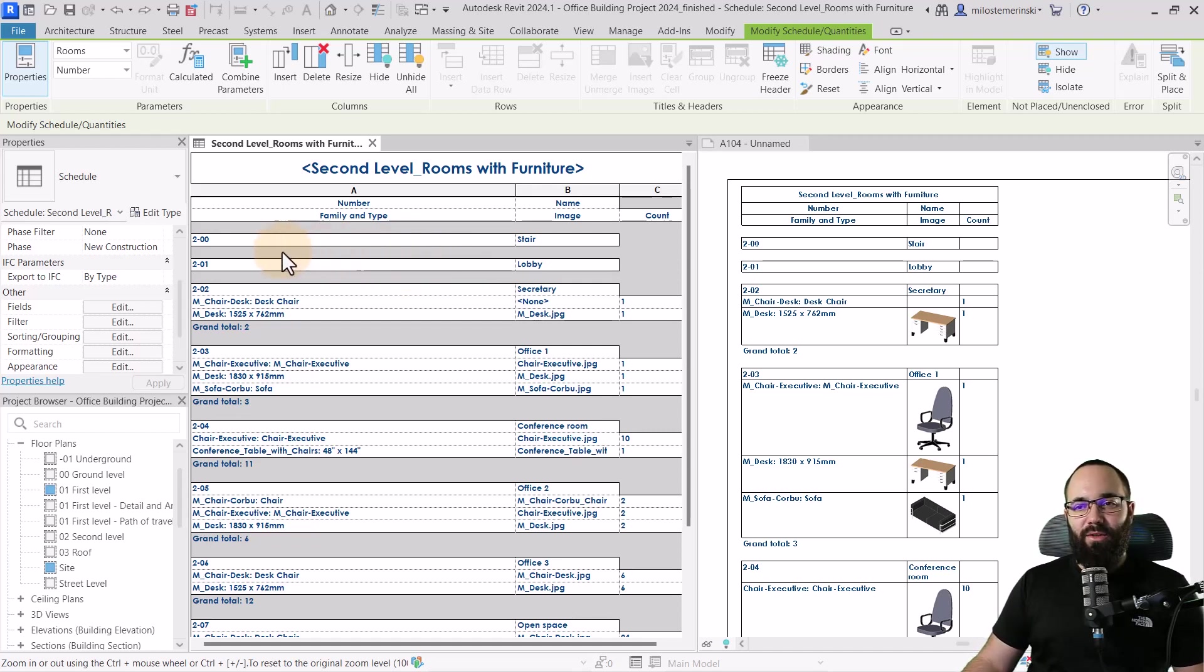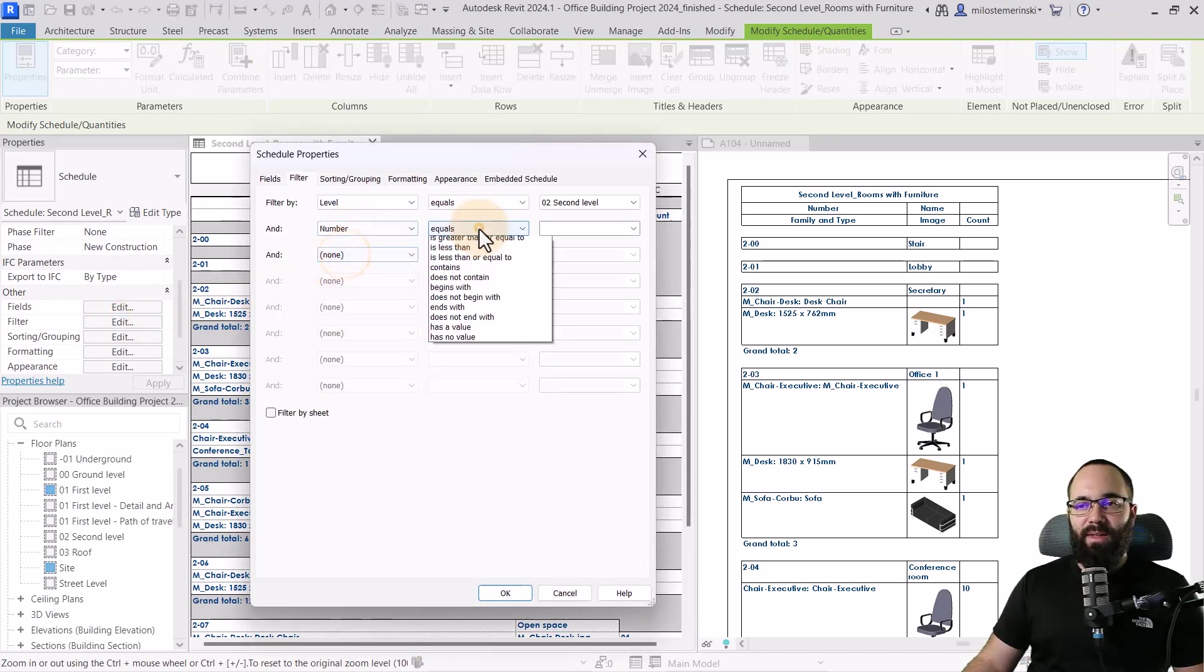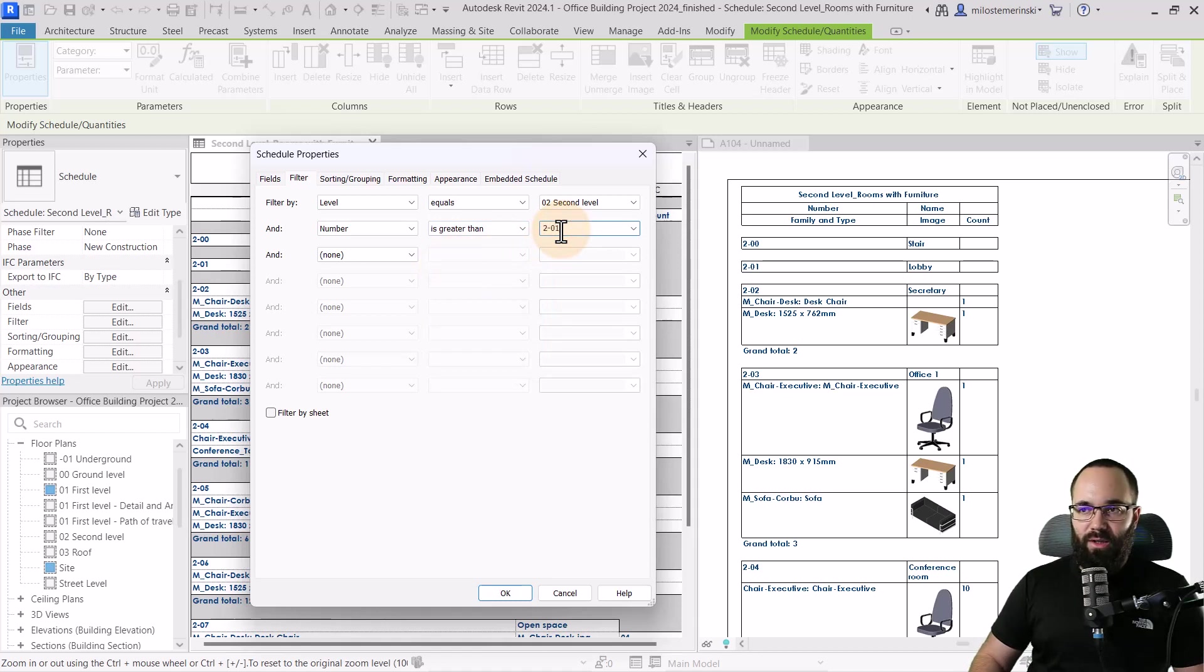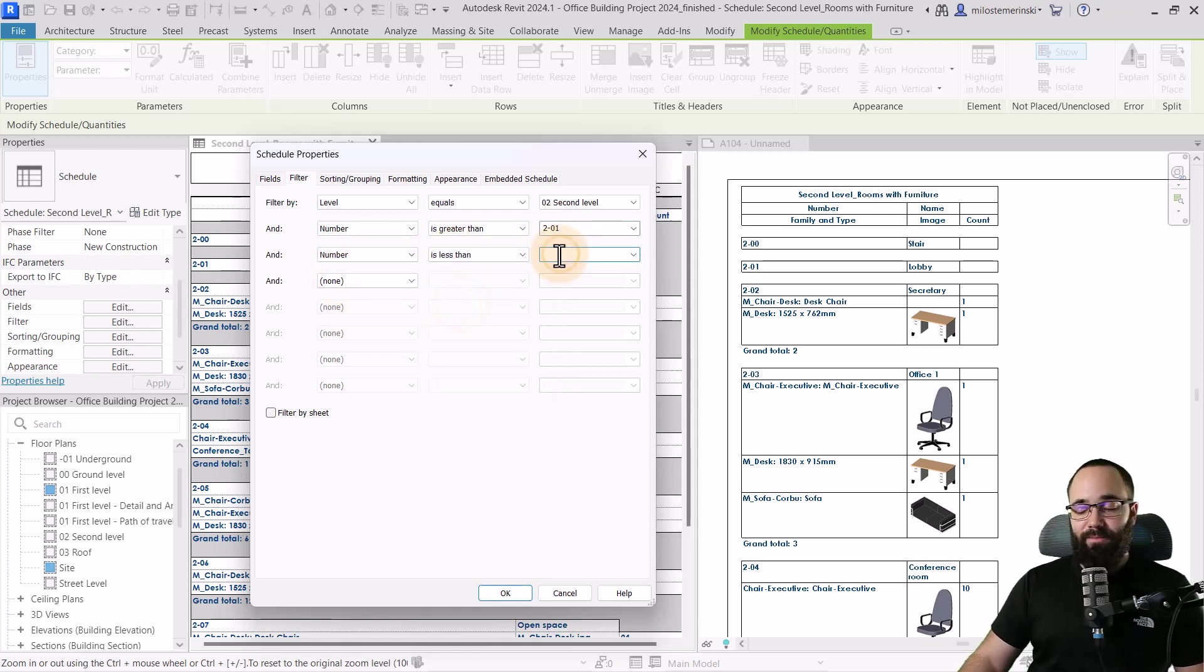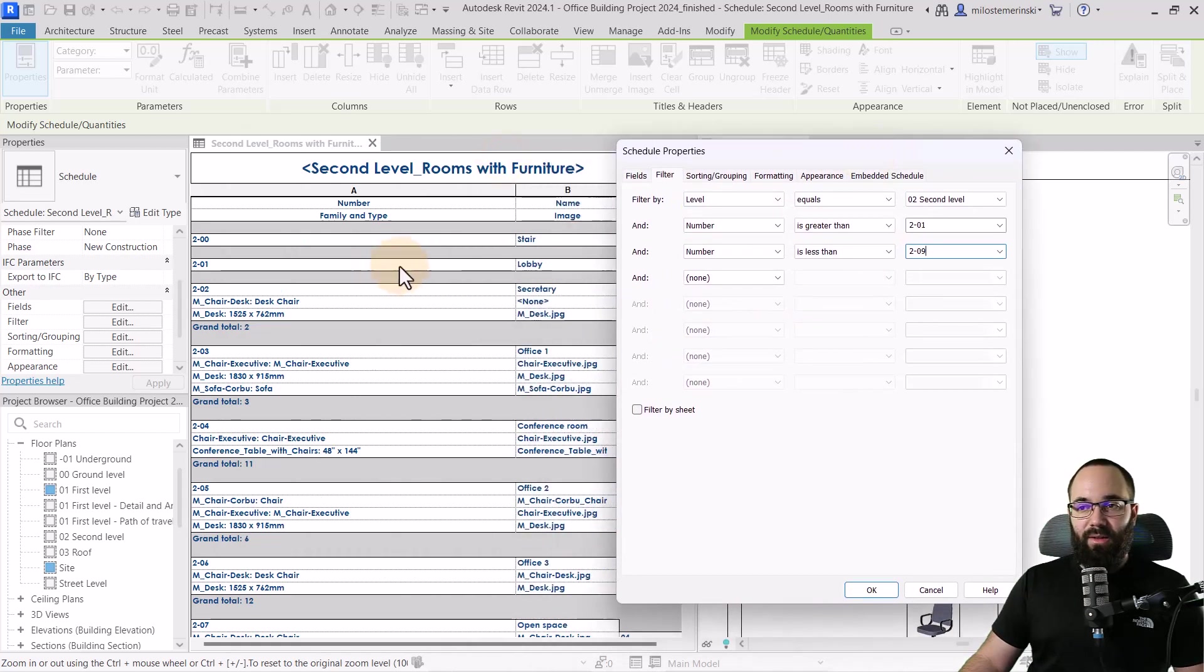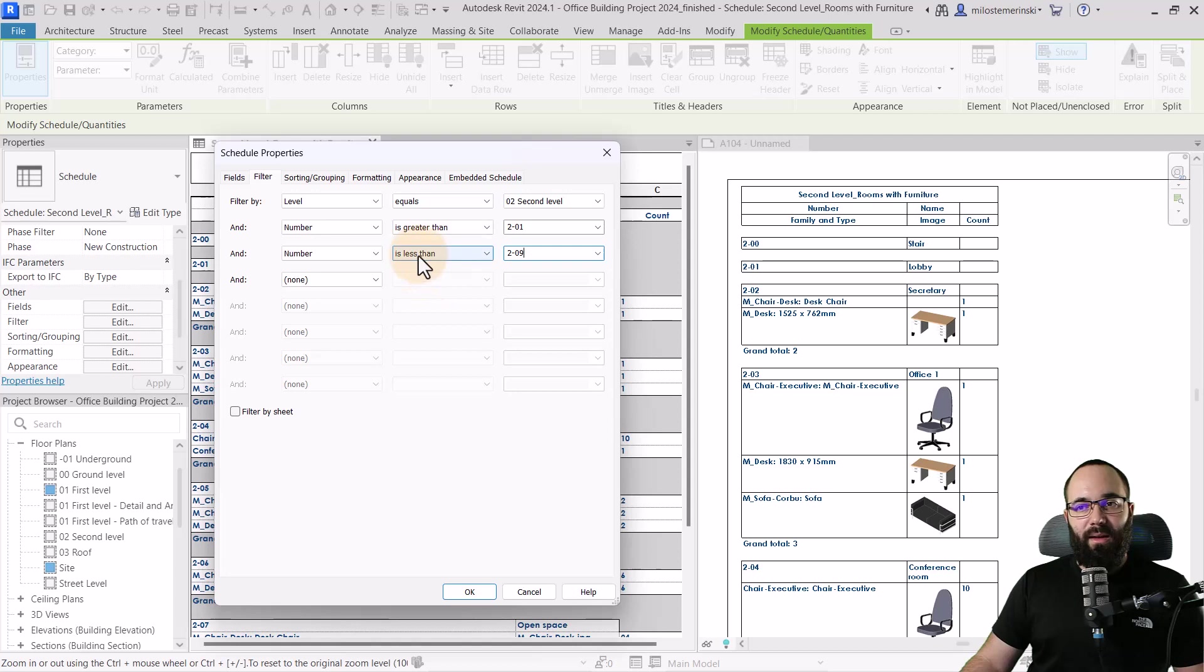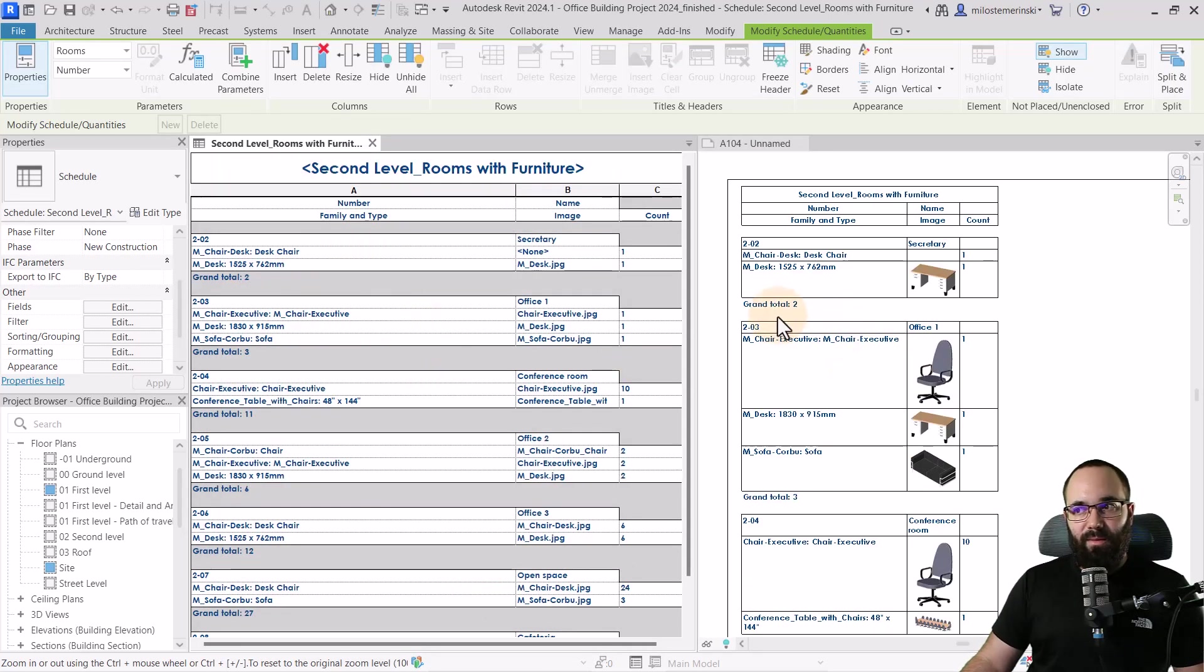So let's go here to filter, edit, and then I'm just going to filter this by number and say I want everything that's greater than and then the room number 2-01. And also I want the number everything that's less than and then 2-09. So basically that's going to get rid of these two because they're smaller or they're less than 2-01. And then this one will get rid of the restroom because that's greater than 2-09. So when I click OK, it's just going to get rid of those.